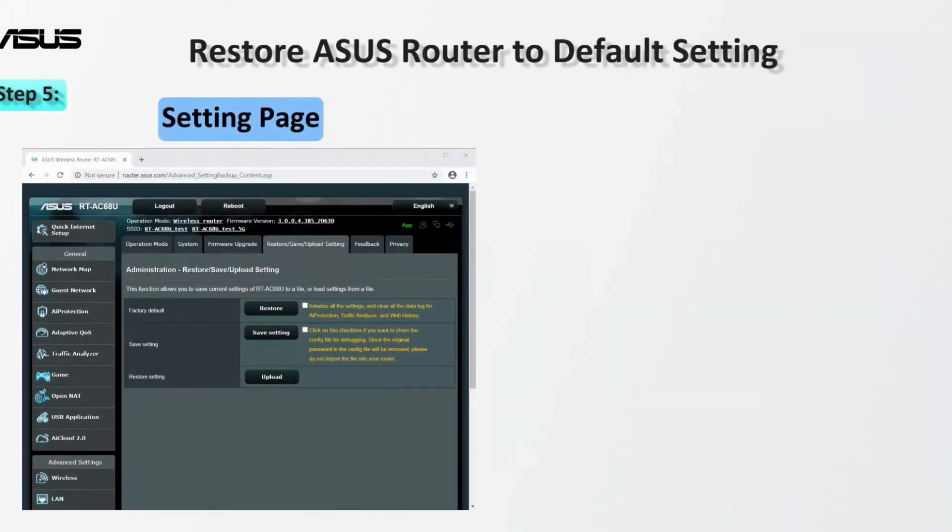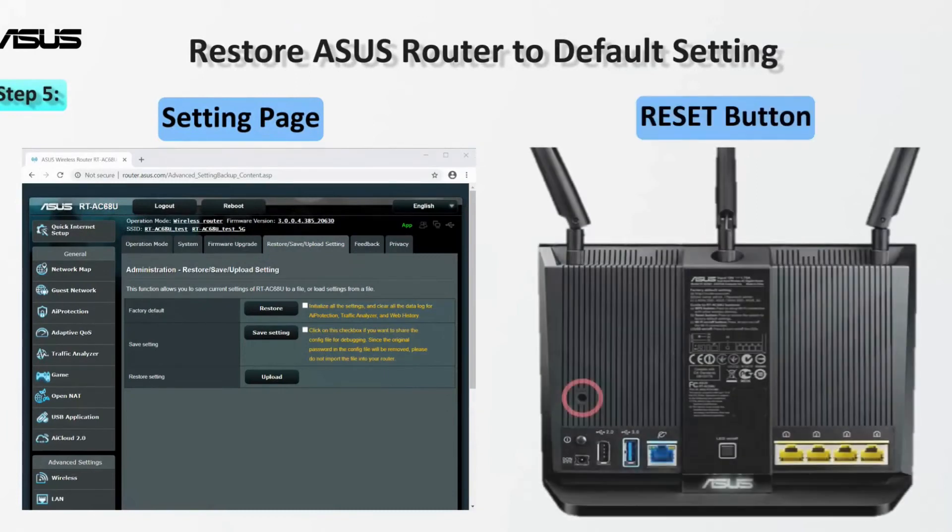Last, you can restore the router to default settings using the settings page or the reset button. Check the information card for more steps.